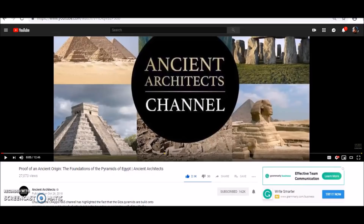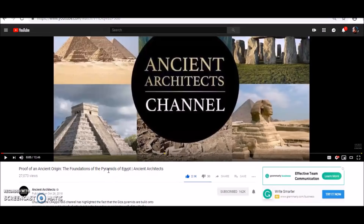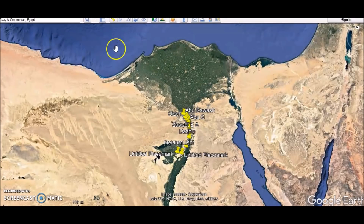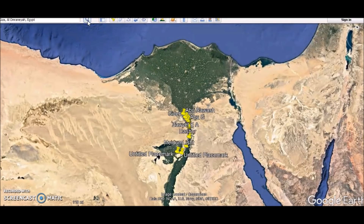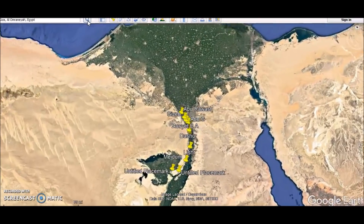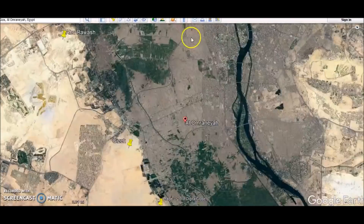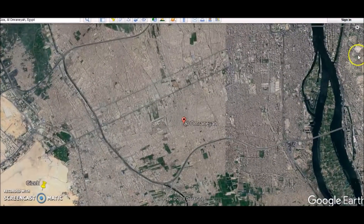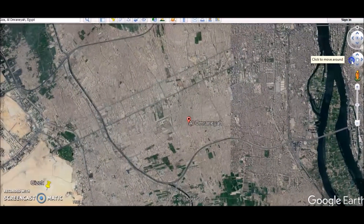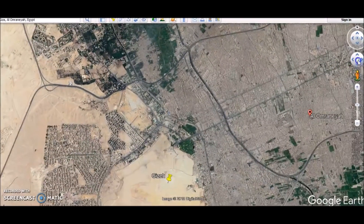Hey everybody, I have a video here for you today. I just want to say thanks to Matt and Ancient Architects for mentioning me in his video — I thought it was an excellent video. There are a lot of questions about the Giza Plateau and how whoever built it actually constructed that place. Let's go over to Google Earth. There are a few things I want to talk about. I've had a lot of questions I was going to throw into my Q&A video, but I'll talk about it here today. Cairo — Ancient Giza.